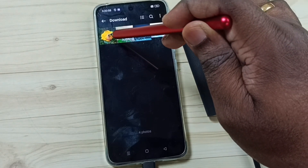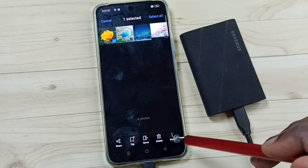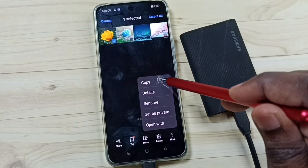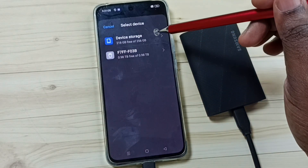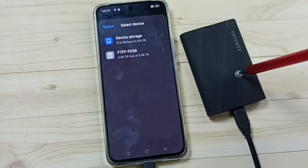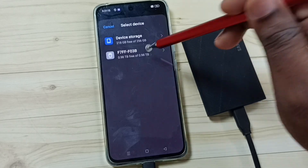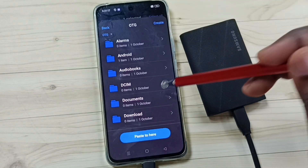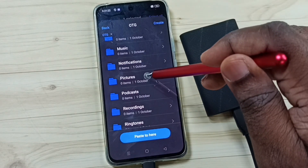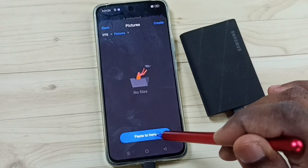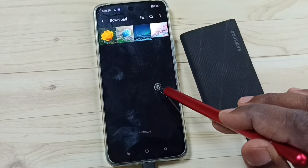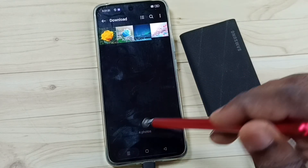Let me select one image. Then tap on the three dots in the bottom right corner, tap on Copy. Now I can select the destination. Tap here — this is the name of the SSD storage, you can see its 1 TB size. Tap here and now we are seeing folders inside this SSD storage. Let me select the Pictures folder, then paste here. Done. So now I have successfully copied one image from this phone to SSD storage.